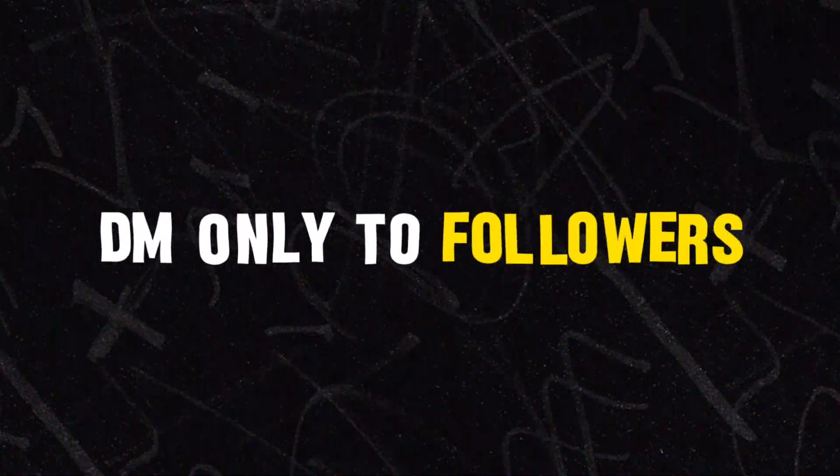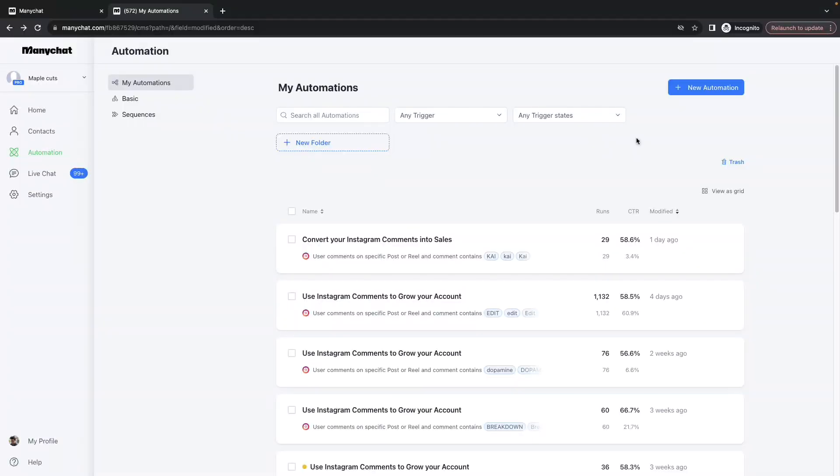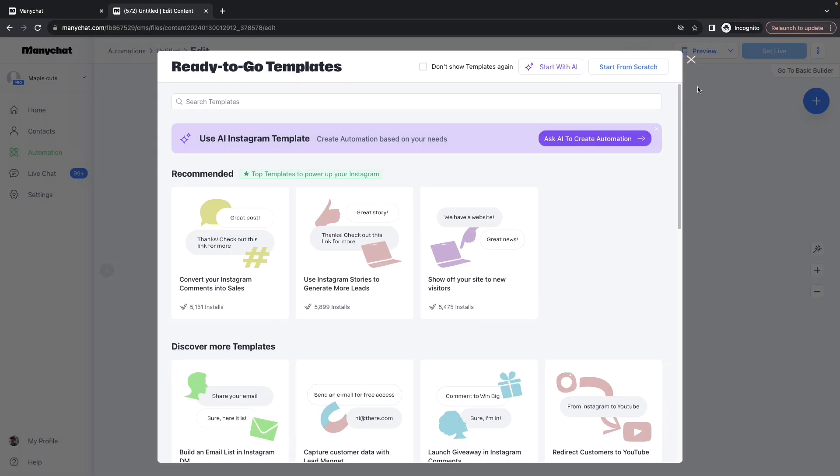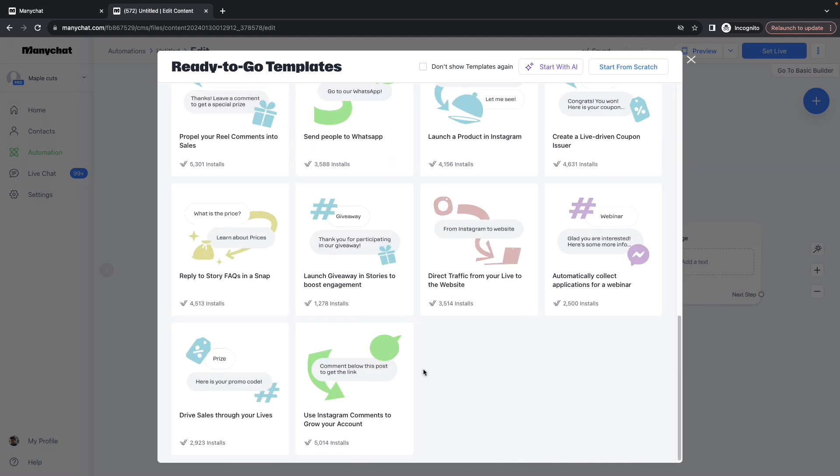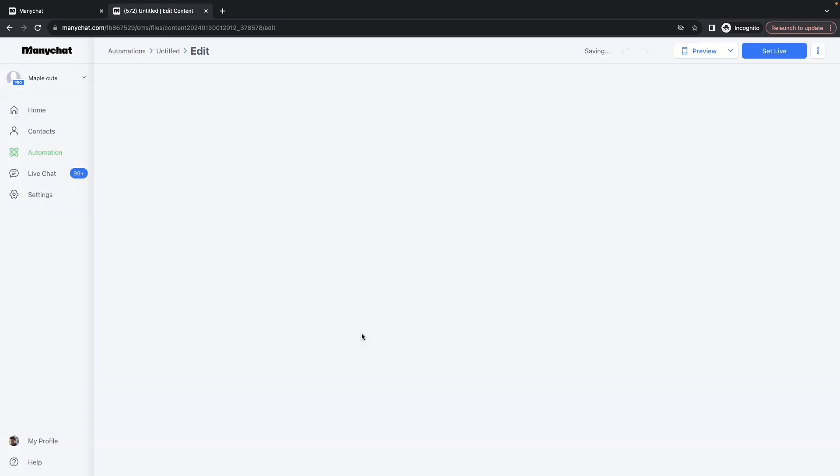Let me show you how. Click on New Automation, come down to the last option called Use Instagram Comments to Grow Your Account, click on Setup Template.